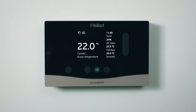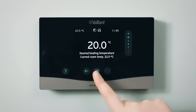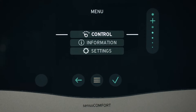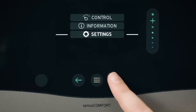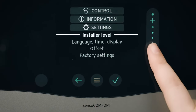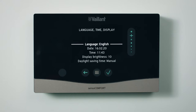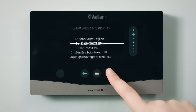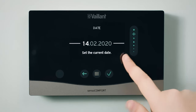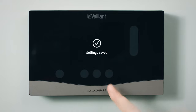To set the time and date on the control, press the menu button twice. By either tapping or sliding on the scroll bar, go to Settings. Use the tick button to choose Settings, then select Language, Time and Display. Go to Date, and using the scroll bar and tick, set the date. Complete the same steps to set the time.